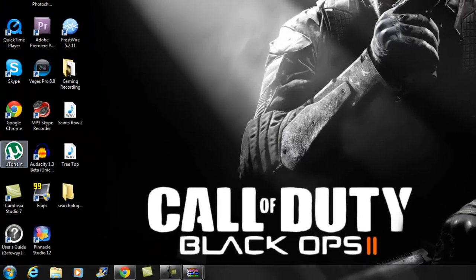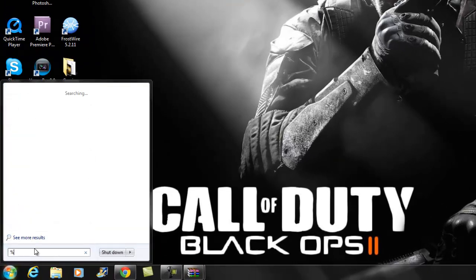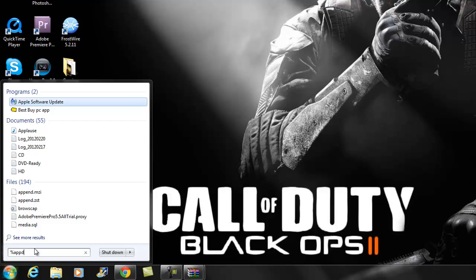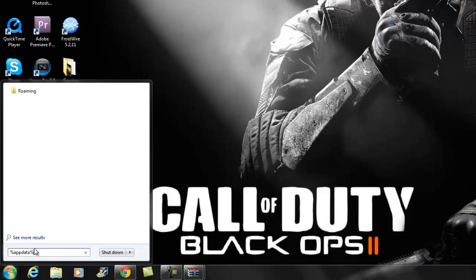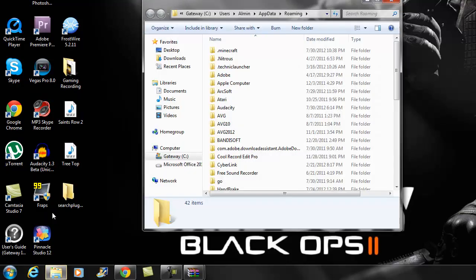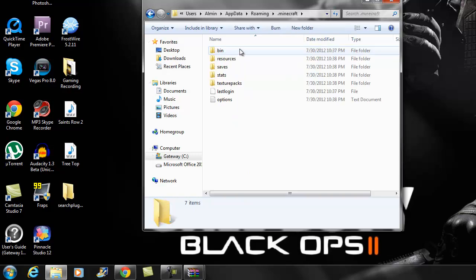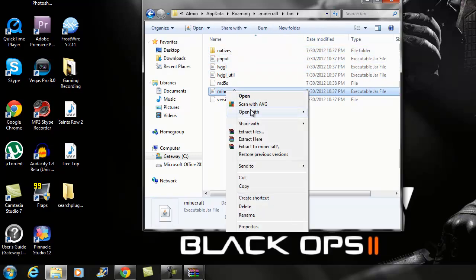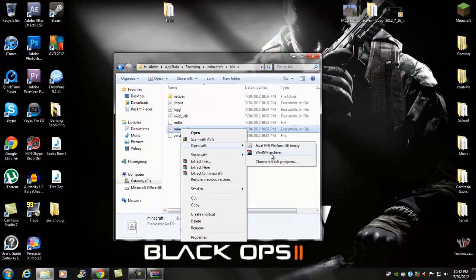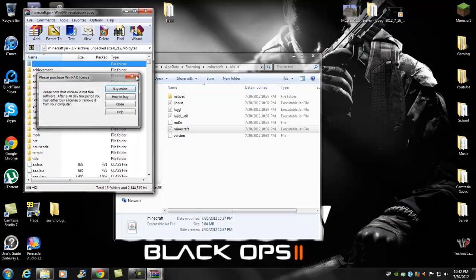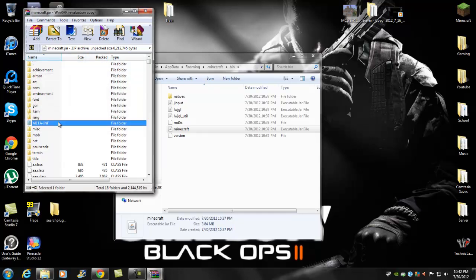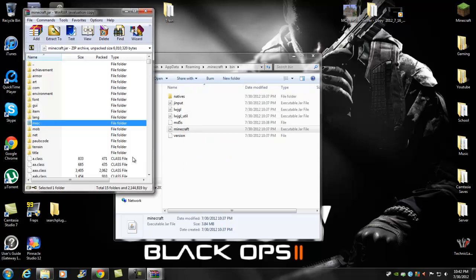Once you have this, I like to minimize mine. Then you want to go to your search, type in percent AppData percent - so percent AppData percent - click enter. Go to your dot Minecraft, go to your bin, open up minecraft.jar and open with WinRAR archive. Once WinRAR is open, you want to delete META-INF.